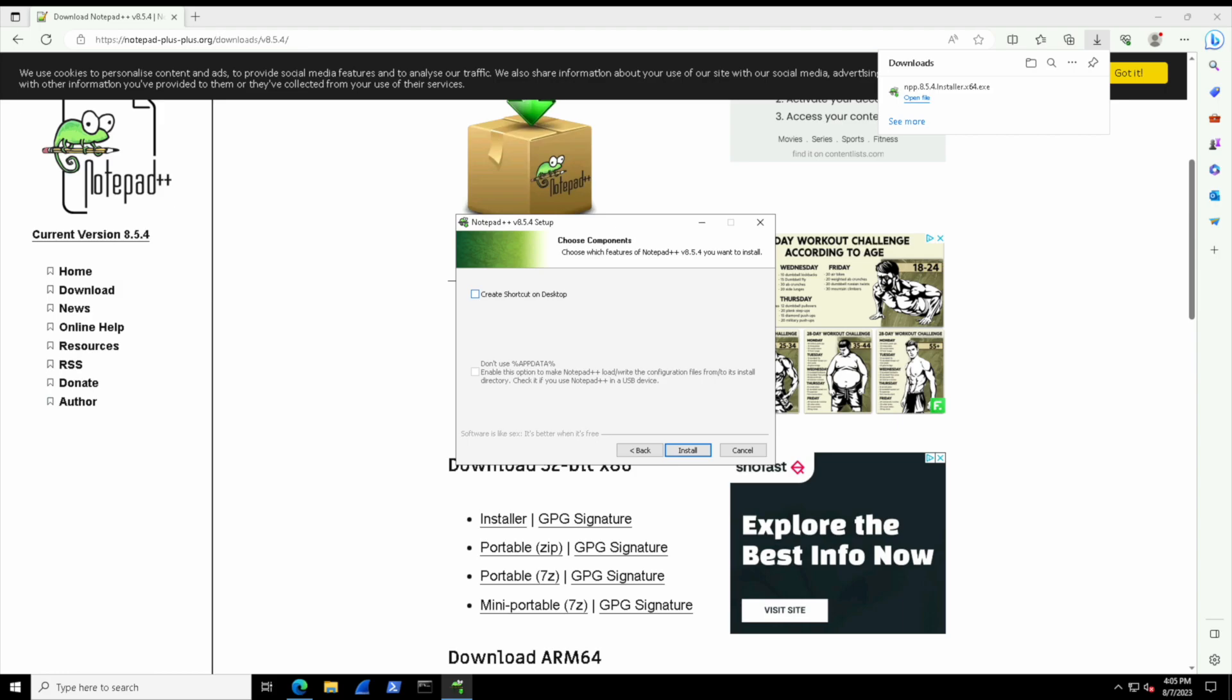...adware or spyware or additional browser search bars. That can happen, especially with free software like this. There might be some type of ad tool that they want you to install with it so that they get some revenue or that's a sponsor for them. That's the only thing you need to look out for.